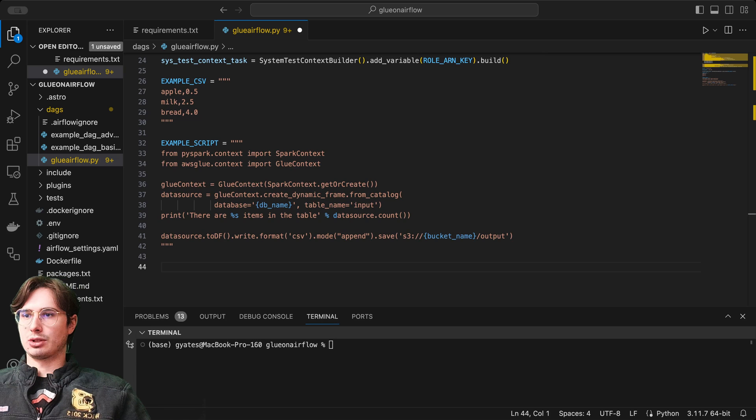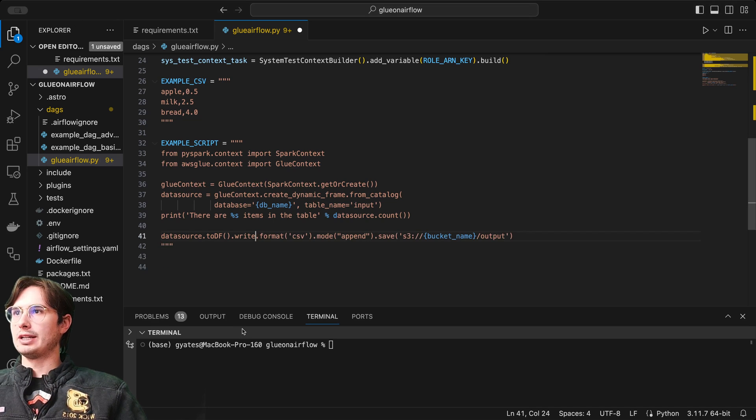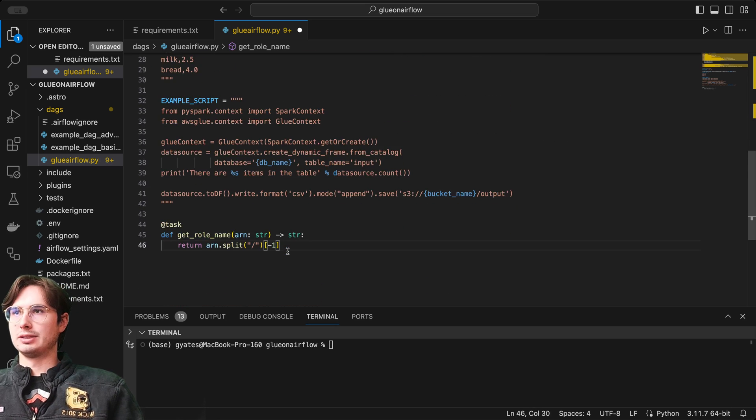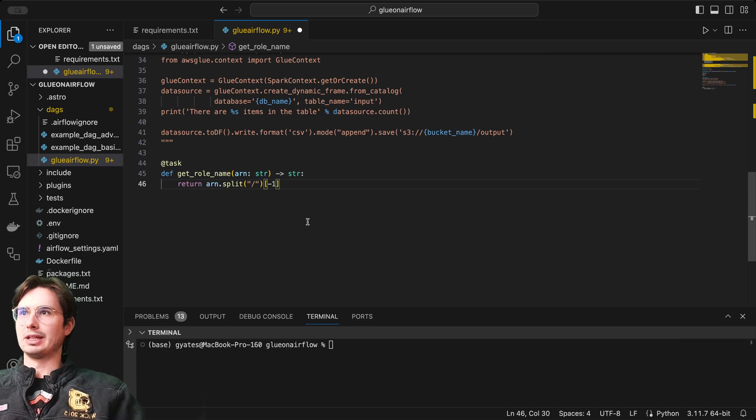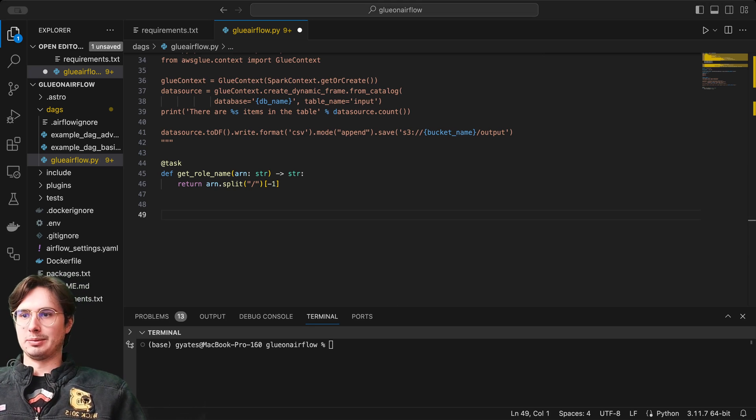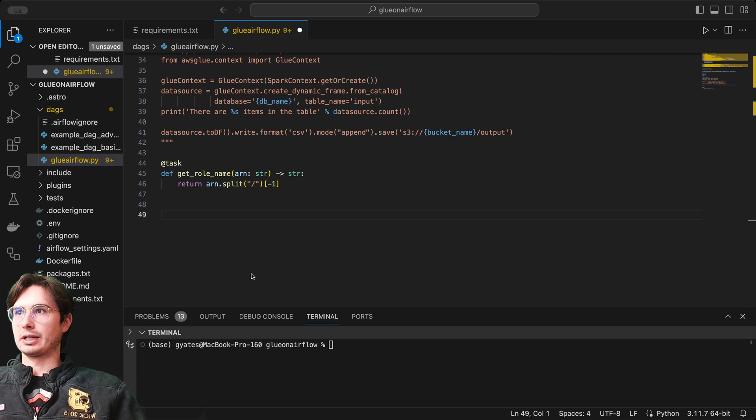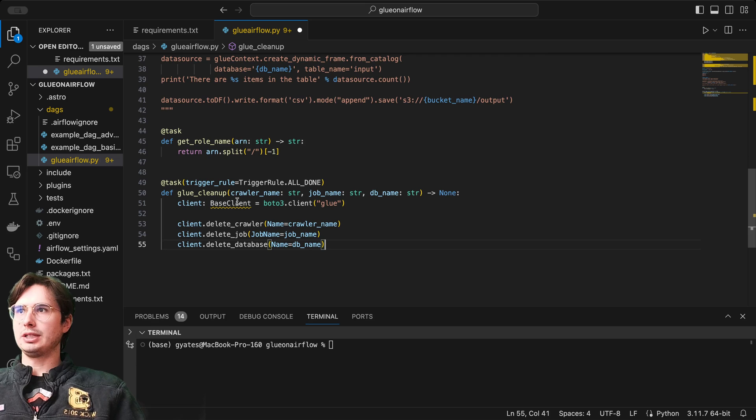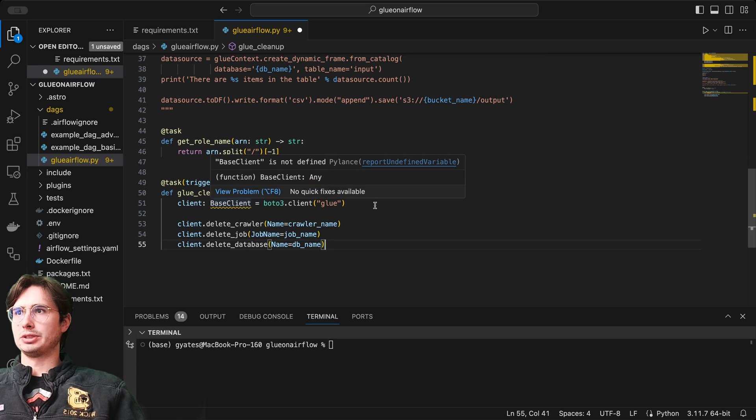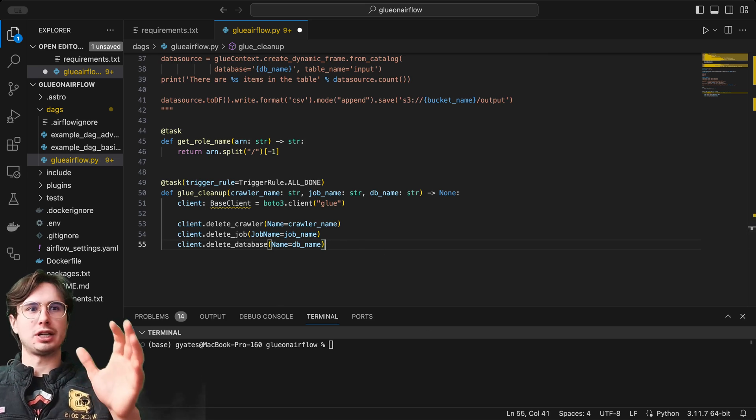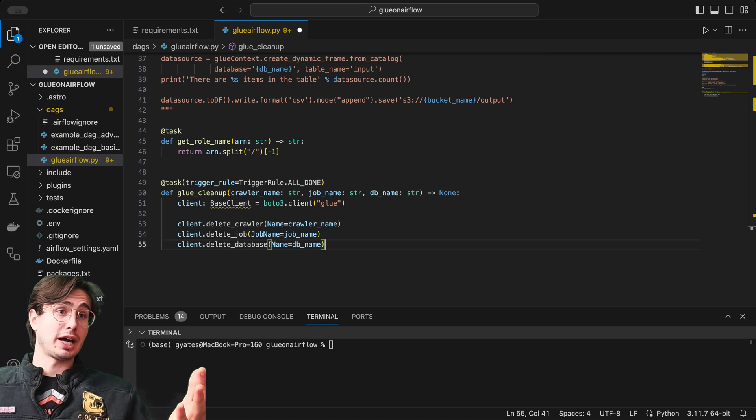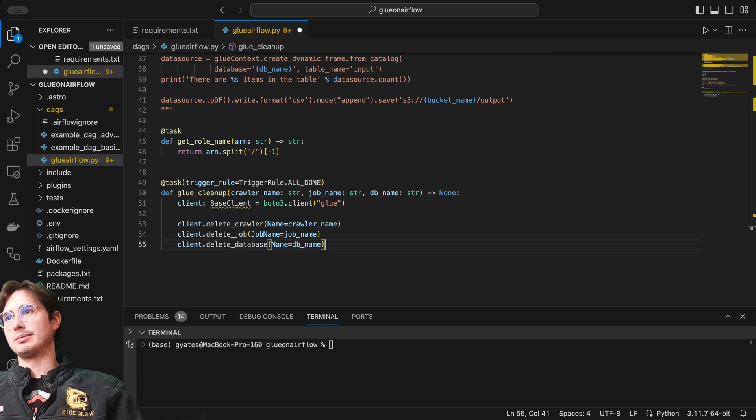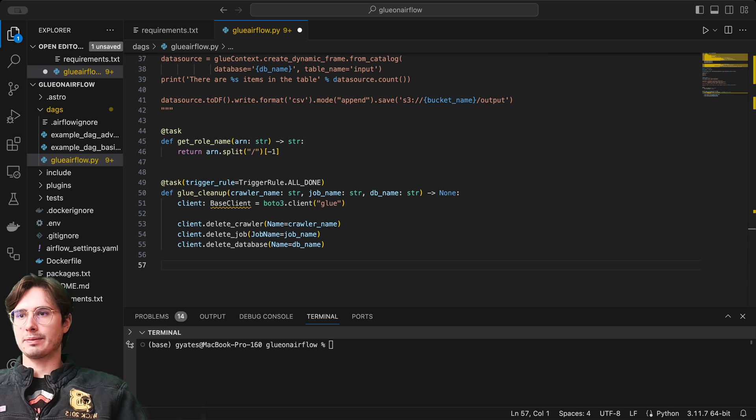After we're done with that, we're going to create our first task, which is going to get the ARN name from this ARN context. Feeding in our ARN role string and then splitting it. This is housekeeping so we can actually use this role downstream in the DAG. Then we're going to create a cleanup task for Glue. Glue trigger rule, once everything is all done, this is going to run a Glue cleanup task which is going to delete our crawler job and database. This is really just to make sure we delete any resources that we used that we're not actually going to use after this DAG, because this is a demo DAG and I don't want to pay for AWS resources I'm not using.